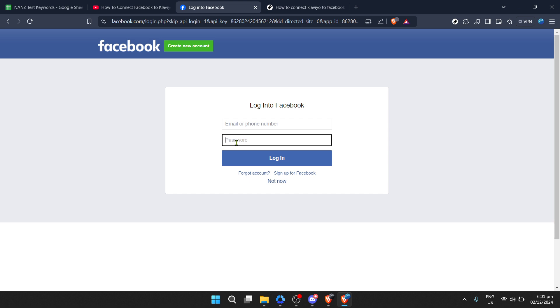You'll be redirected to a Facebook login page. It's essential here to login using the Facebook account associated with the ads account you wish to connect. Enter your Facebook credentials and follow the prompt. If Facebook asks for permissions regarding ad management and page engagement, make sure to allow these.